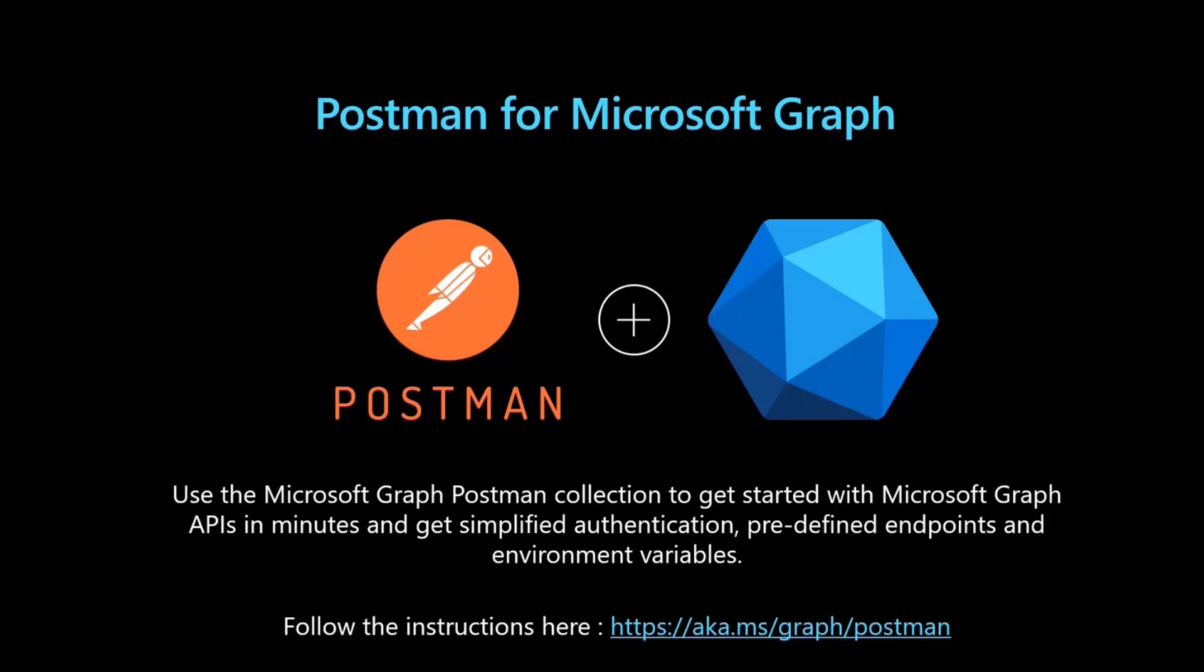The good news for us is we do actually have a Microsoft Graph collection on Postman. If you're using Microsoft Graph and if you love Postman, we brought Microsoft Graph to you on Postman.